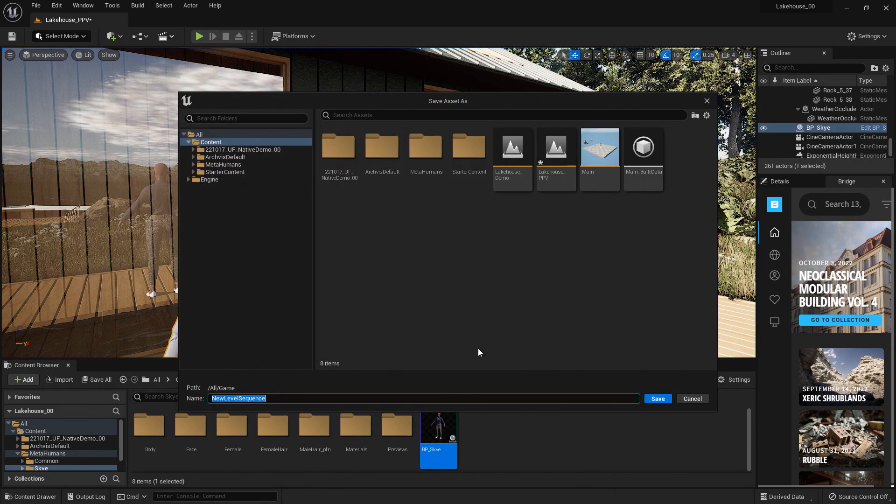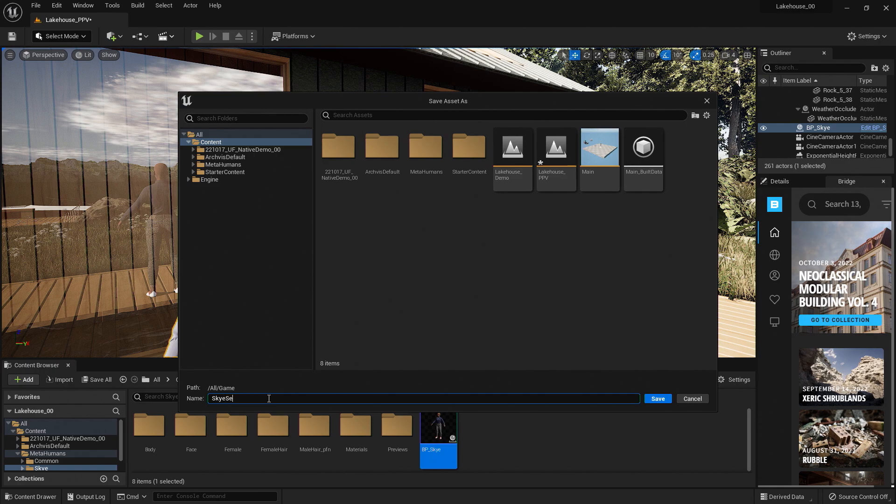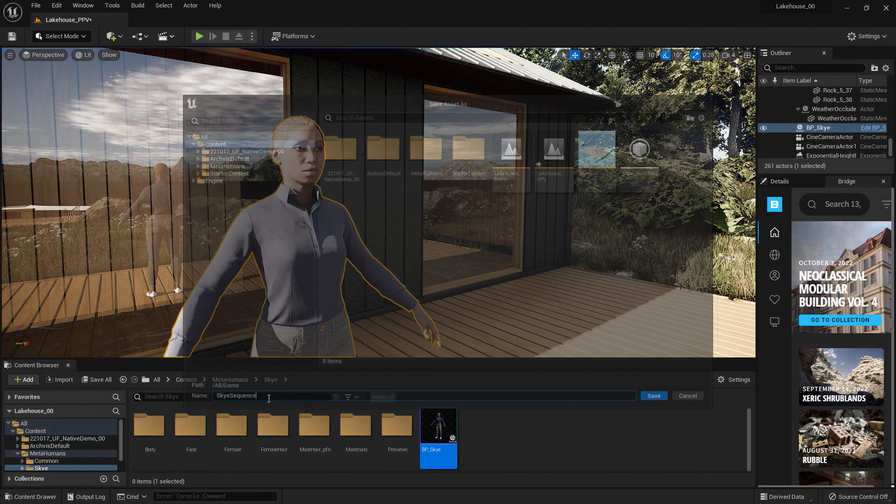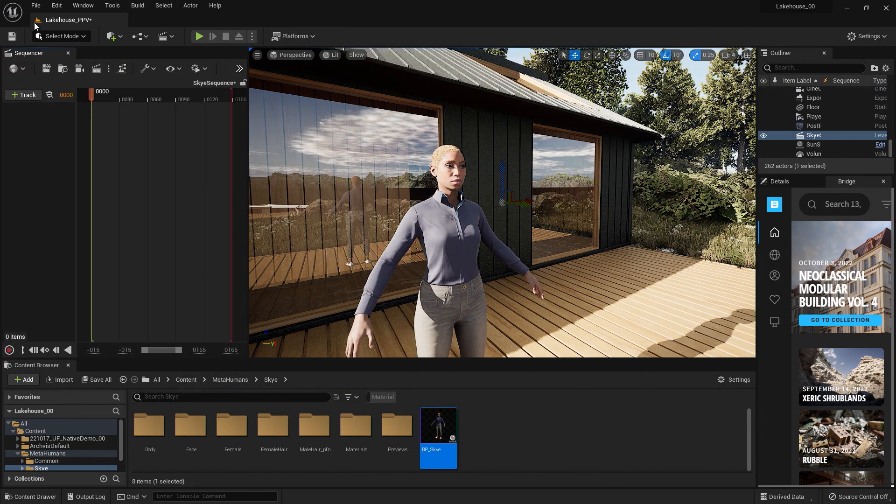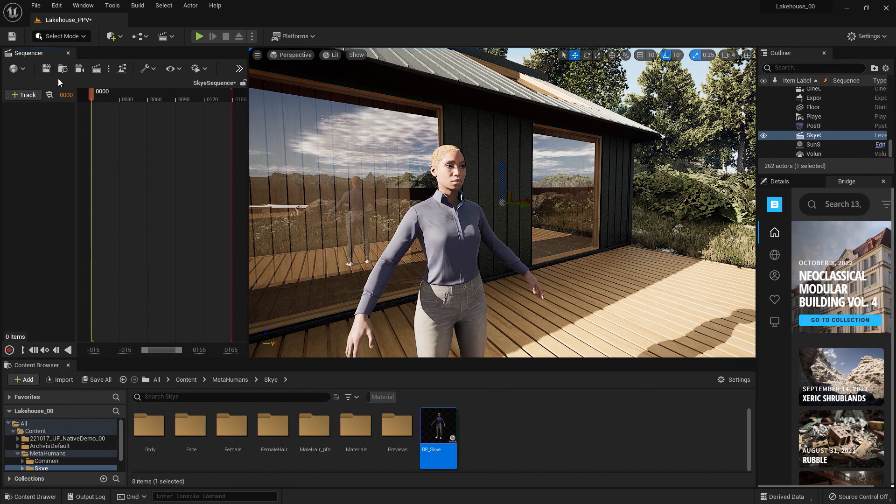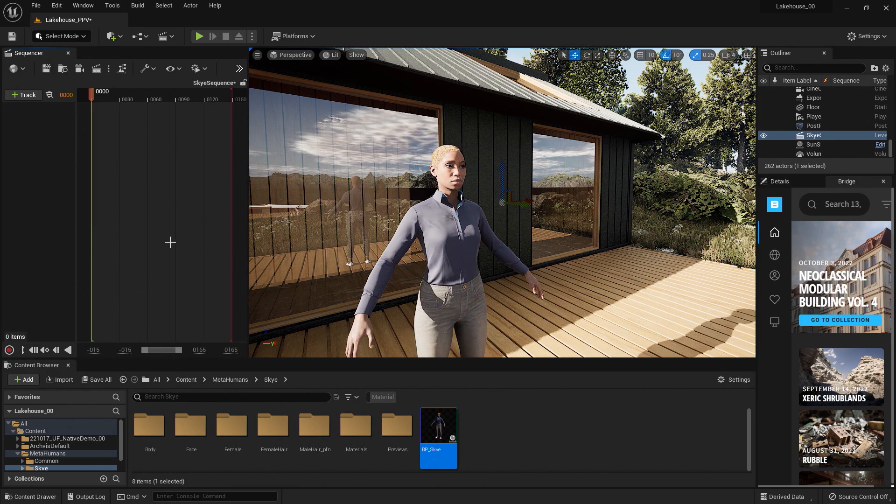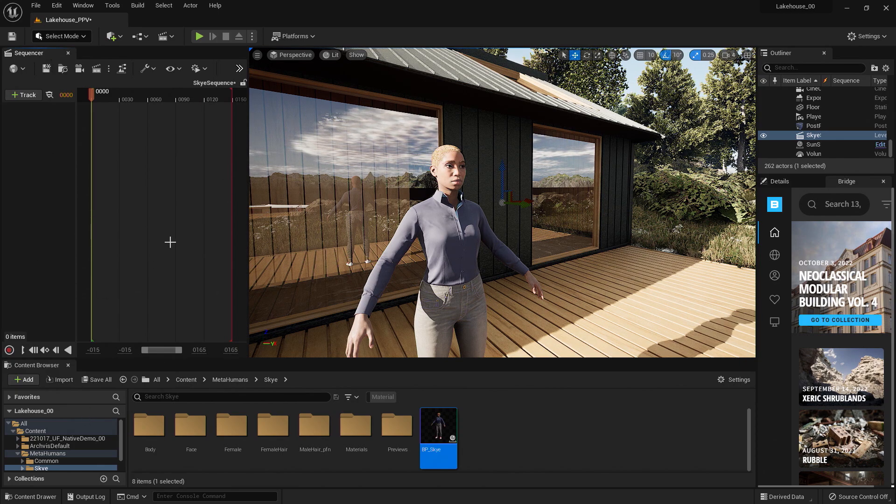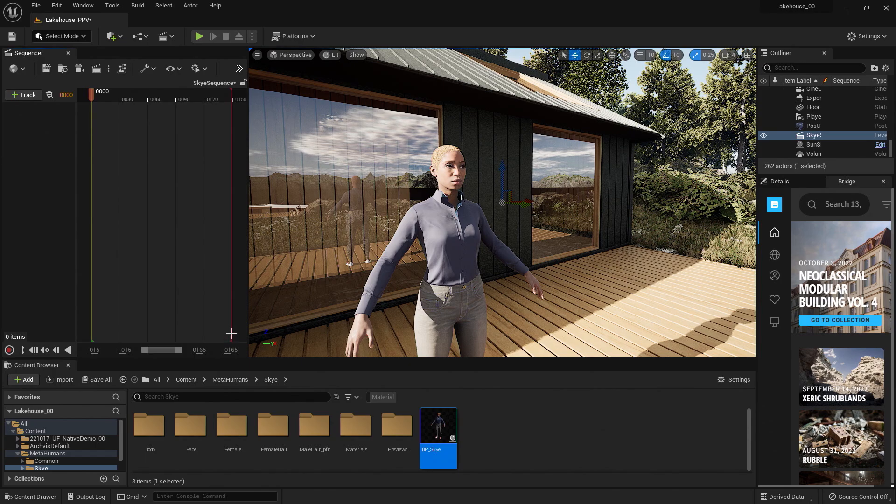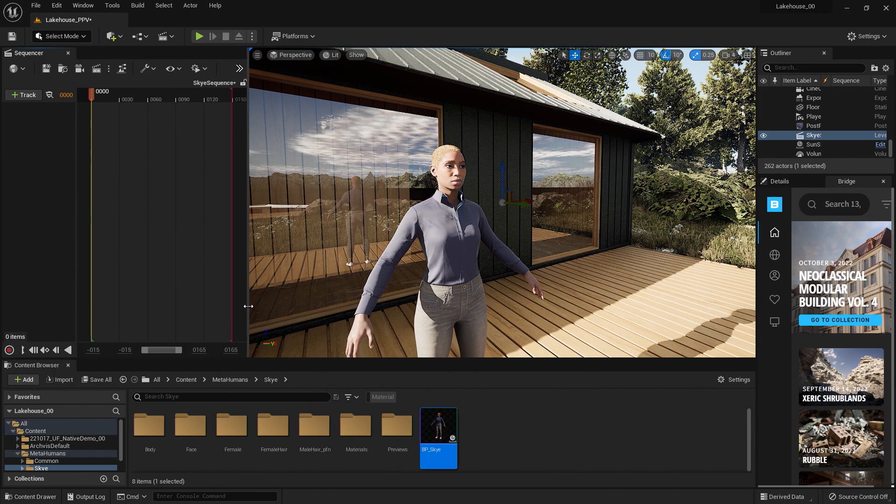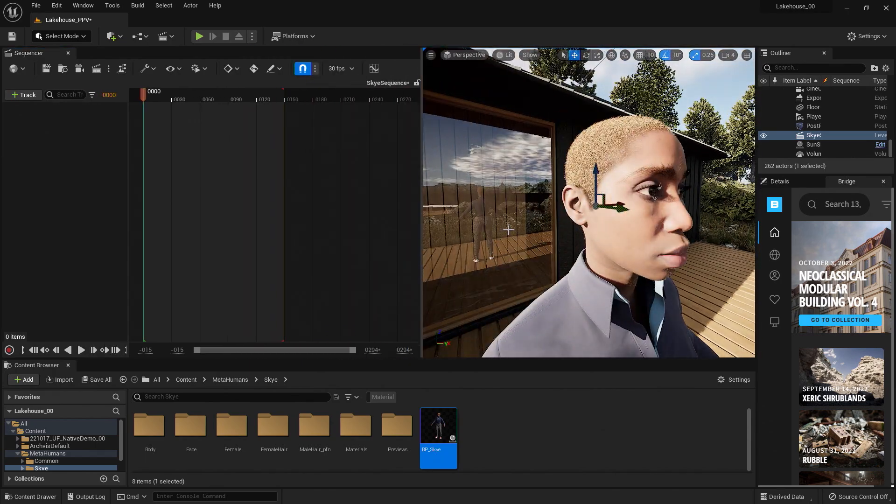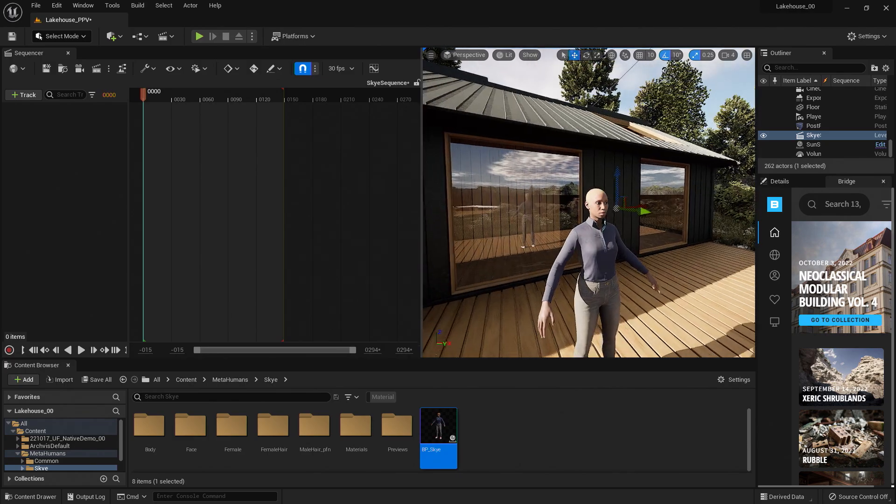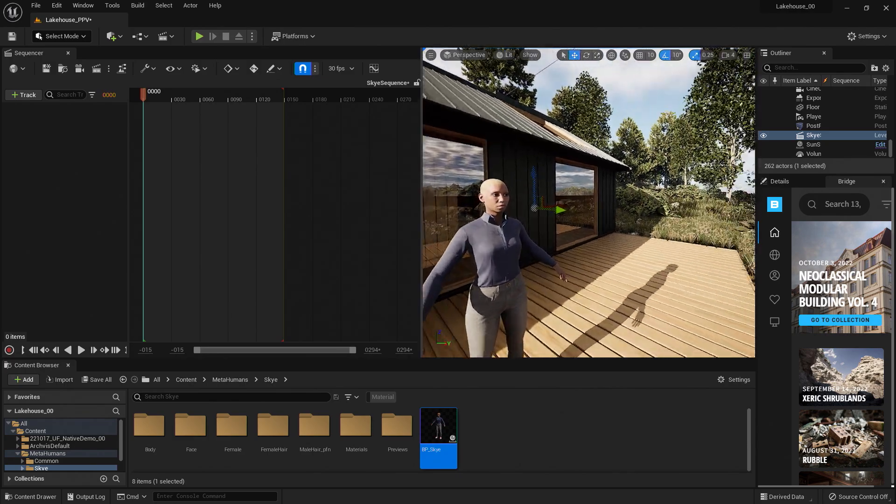This is going to ask me where I would like to save it. I'll go ahead and keep it in the content folder for now, and I'll name this SkySequence. So you'll notice that my sequencer window popped up here. This may have popped up at the bottom. You can place it wherever you would like to work with your sequencer. I'll go ahead and keep it here so we have a lot of real estate to work with.